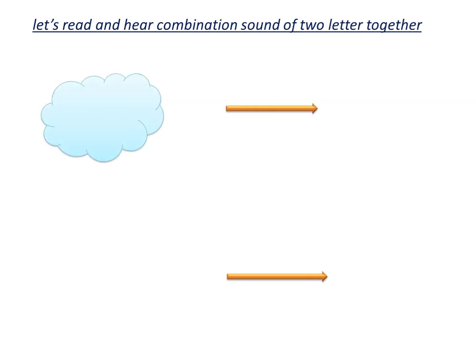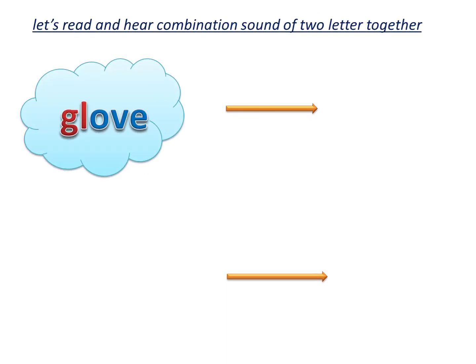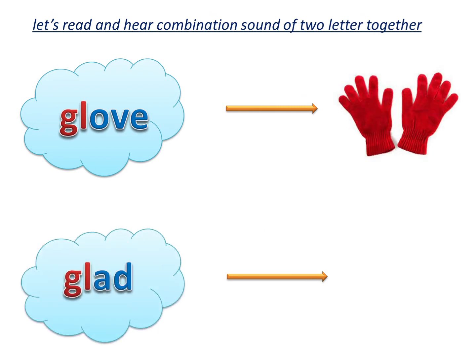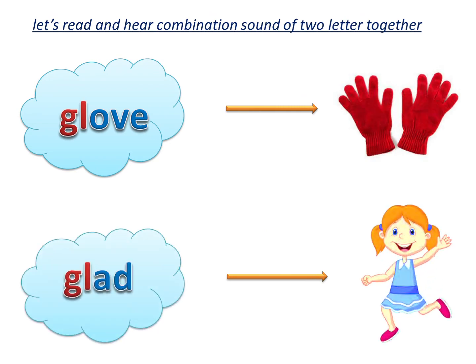Now, let's hear again gl sound in globe. Gl as in globe. Gl as in glad. Gl, gl, gl.